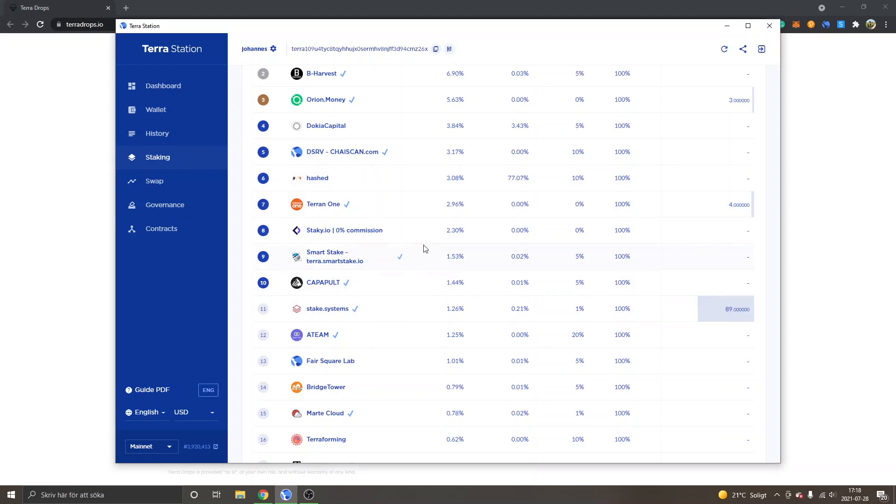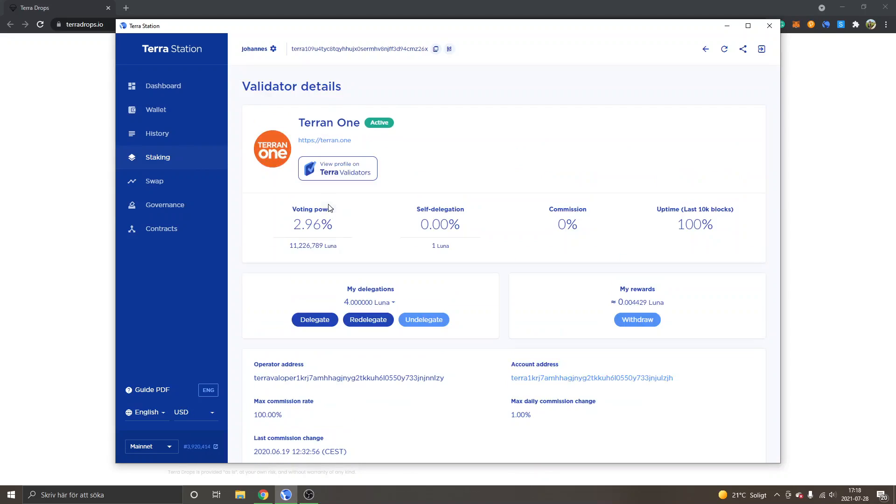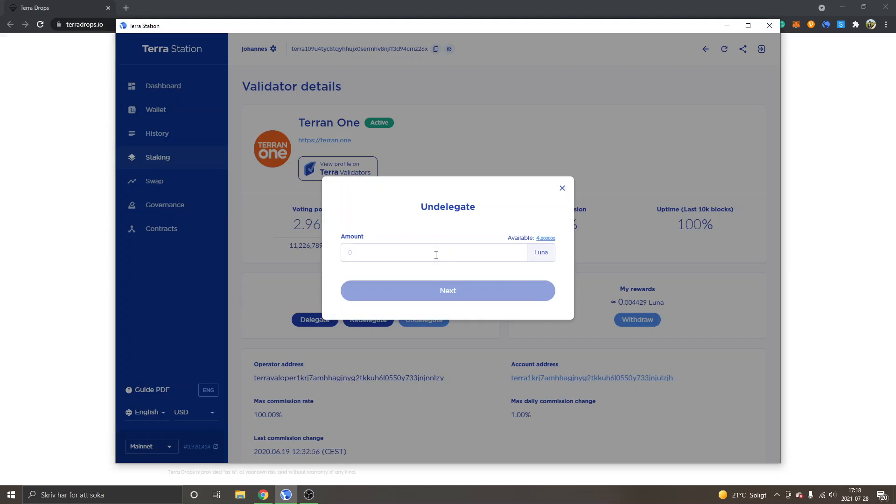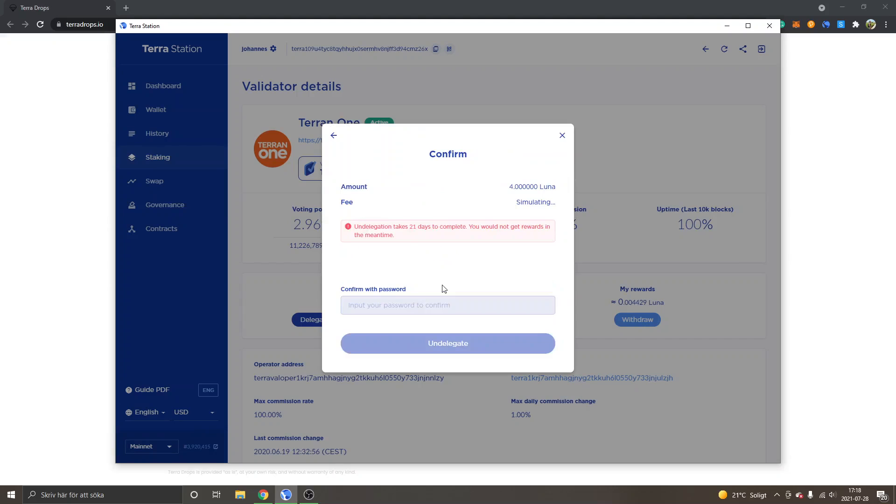Because if we try, let's take this one for an example. If you try to undelegate your Luna tokens, it will actually take 21 days for undelegation. You can see undelegation takes 21 days to complete. You would not get rewards in the meantime.